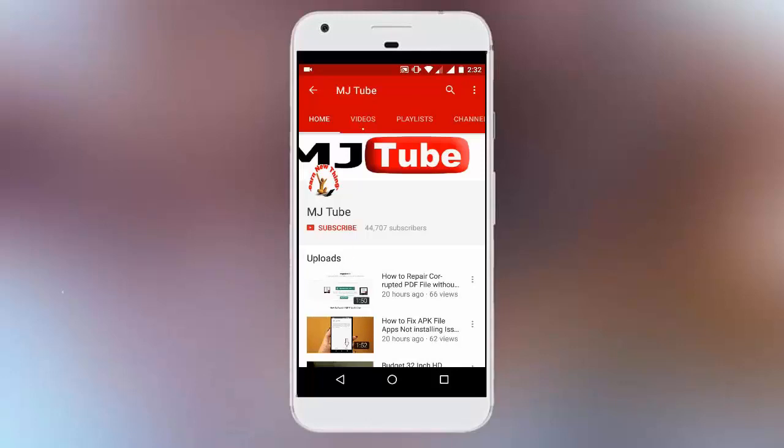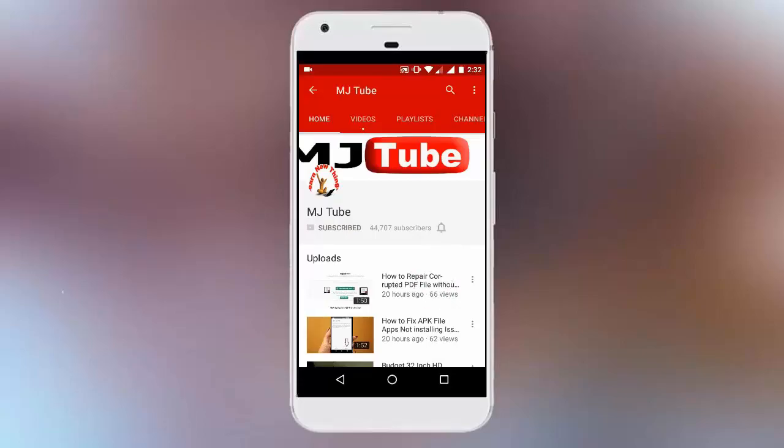Do subscribe to MJ Tube and hit on bell icon for latest updates.